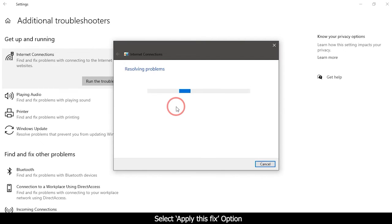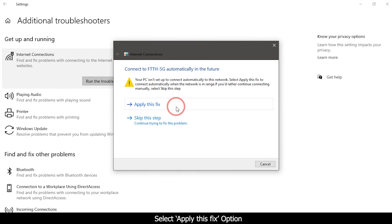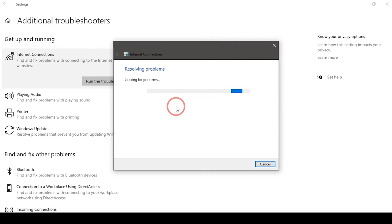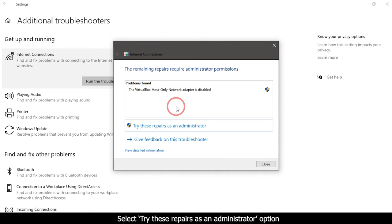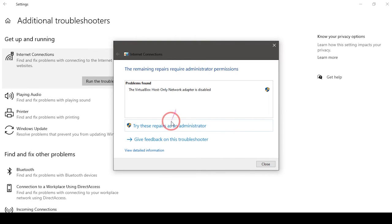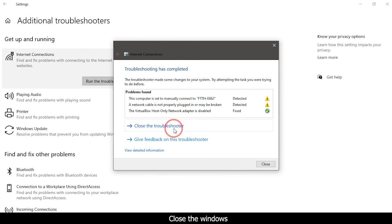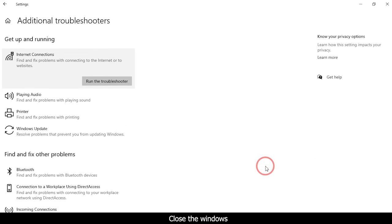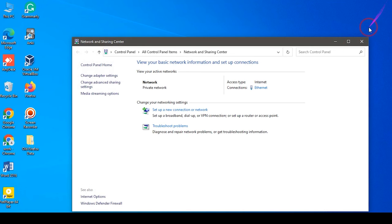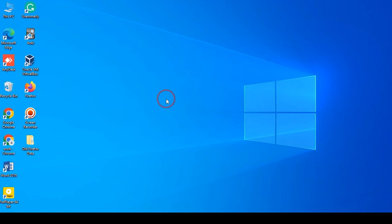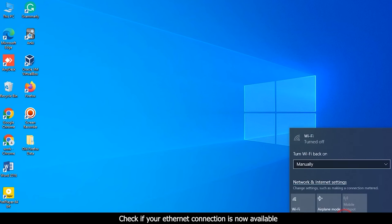Run the troubleshooter as administrator option. Close the window and check if your ethernet connection is now available. If this is not the case, restart your computer and test again.